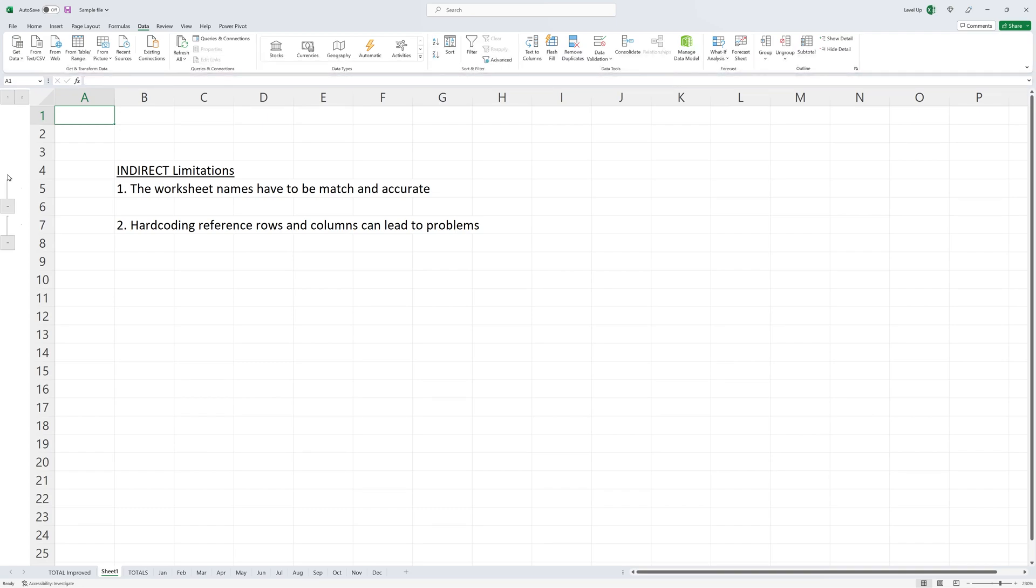Now that you know the indirect function, do you know of any situations in which you would utilize it? Please comment below and thanks for watching.